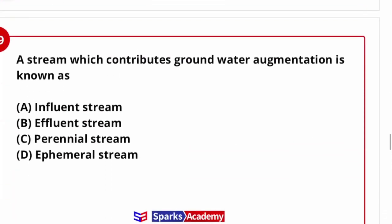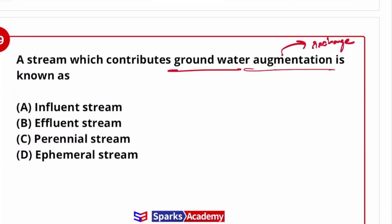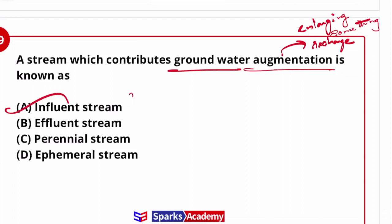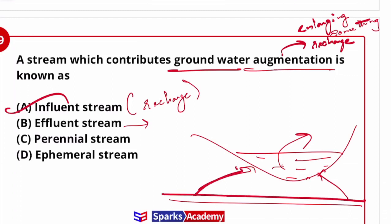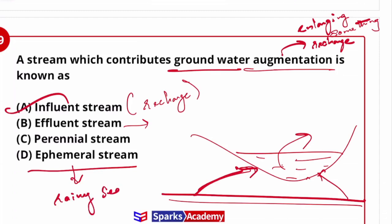Next question: a stream which contributes to ground water augmentation is known as what? Augmentation means recharging or enlarging. Ground water augmentation means the stream recharges the ground water. This is called an effluent stream. An affluent stream picks up water from the saturated zone. A perennial stream flows through the year, while an ephemeral stream flows only during the rainy season.